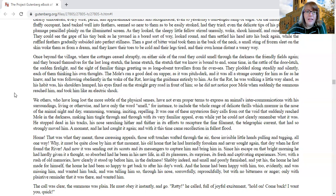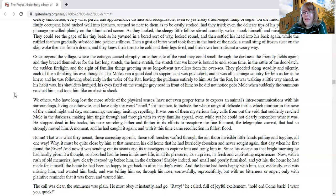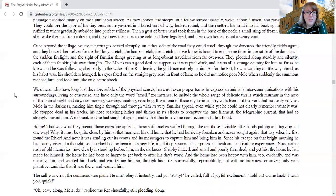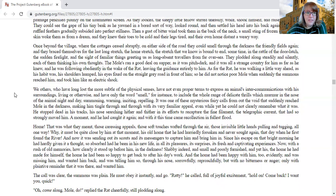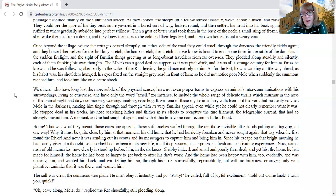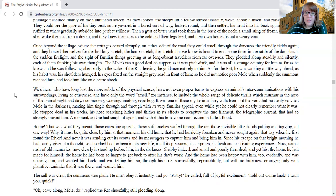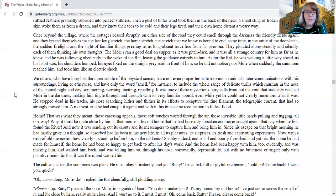They plodded along steadily and silently, each of them thinking his own thoughts. The mole's ran a good deal on supper as it was pitch black, and all a strange country for him as far as he knew, and he was following obediently in the wake of the rat, leaving the guidance entirely to him. As for the rat, he was walking a little way ahead, as his habit was. His shoulders humped, his eyes fixed on the gray, straight gray road in front of him.